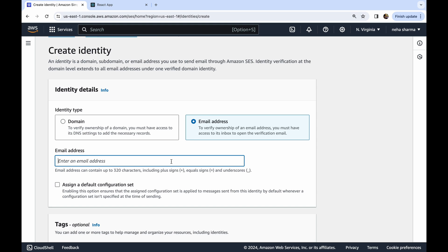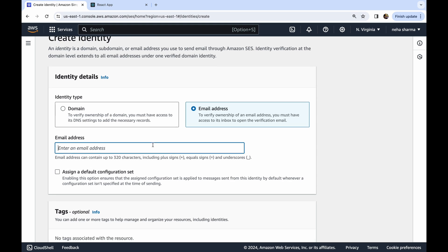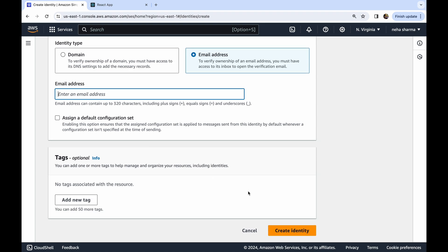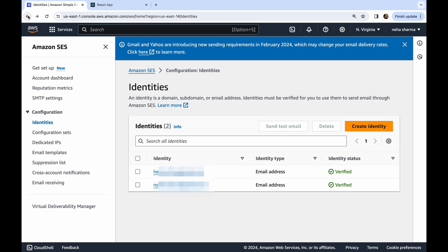Once you create the identity, AWS will send a verification email to that address — this is the most important step. The email contains a link you just need to click to verify. After that, you come back to the dashboard and your identity status will show green. It will take about two to five minutes depending on your internet, and your verified badge will appear.